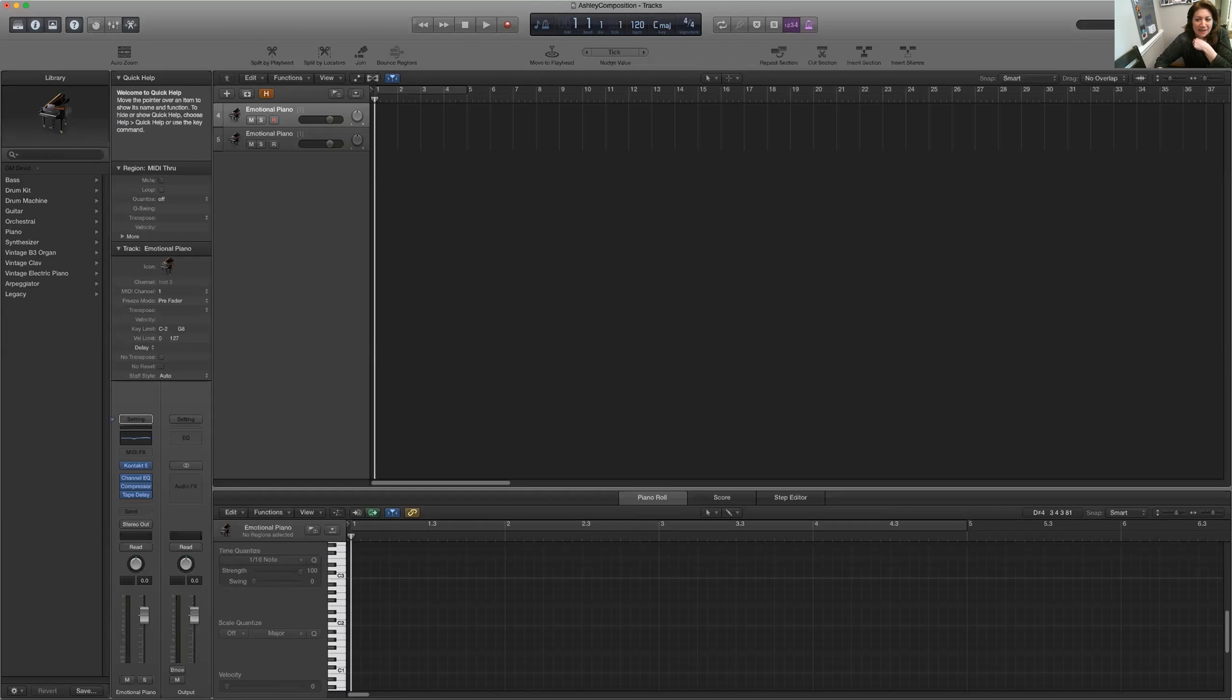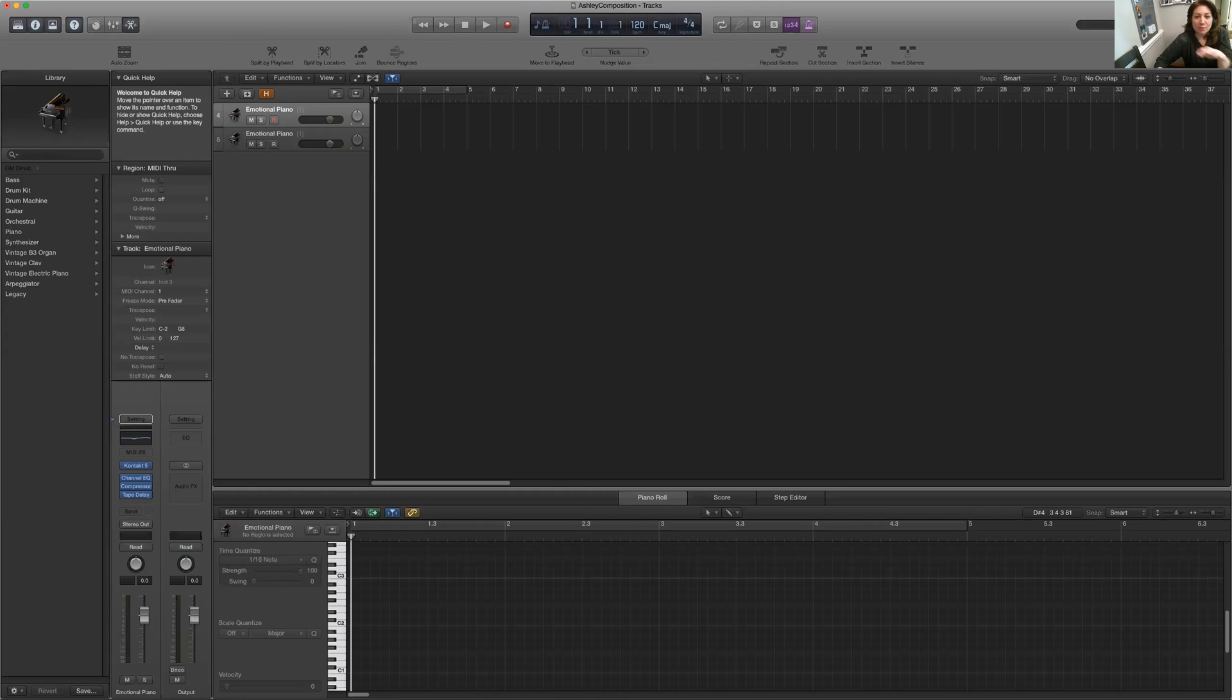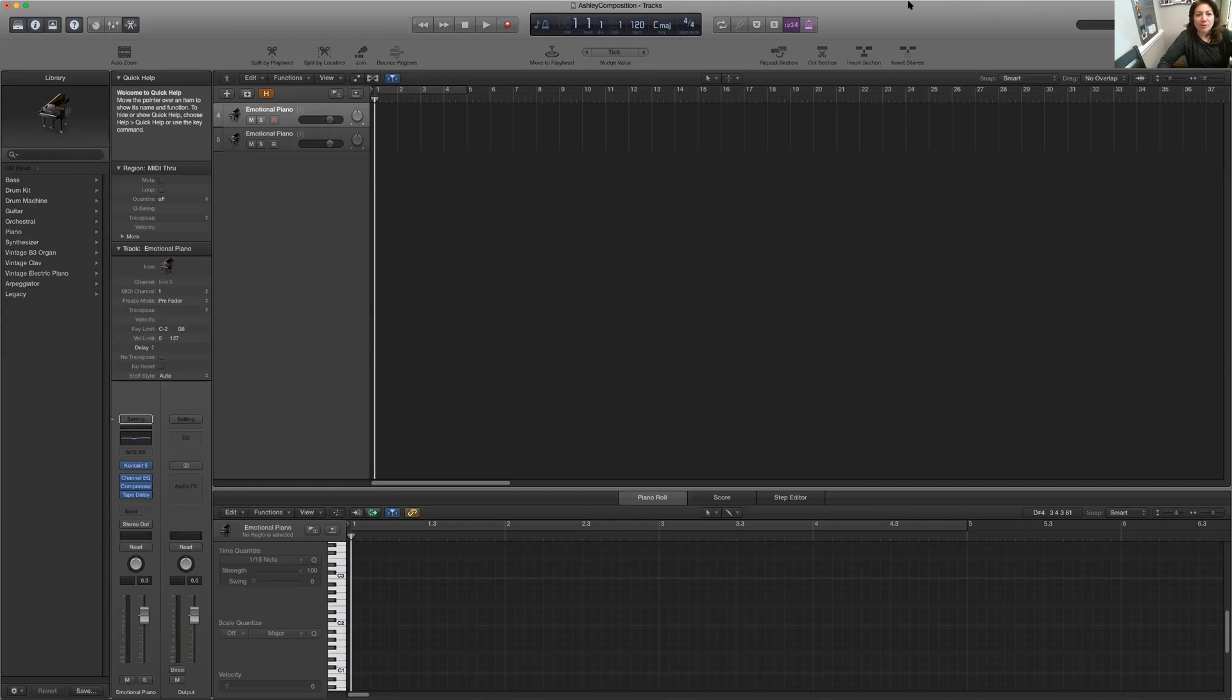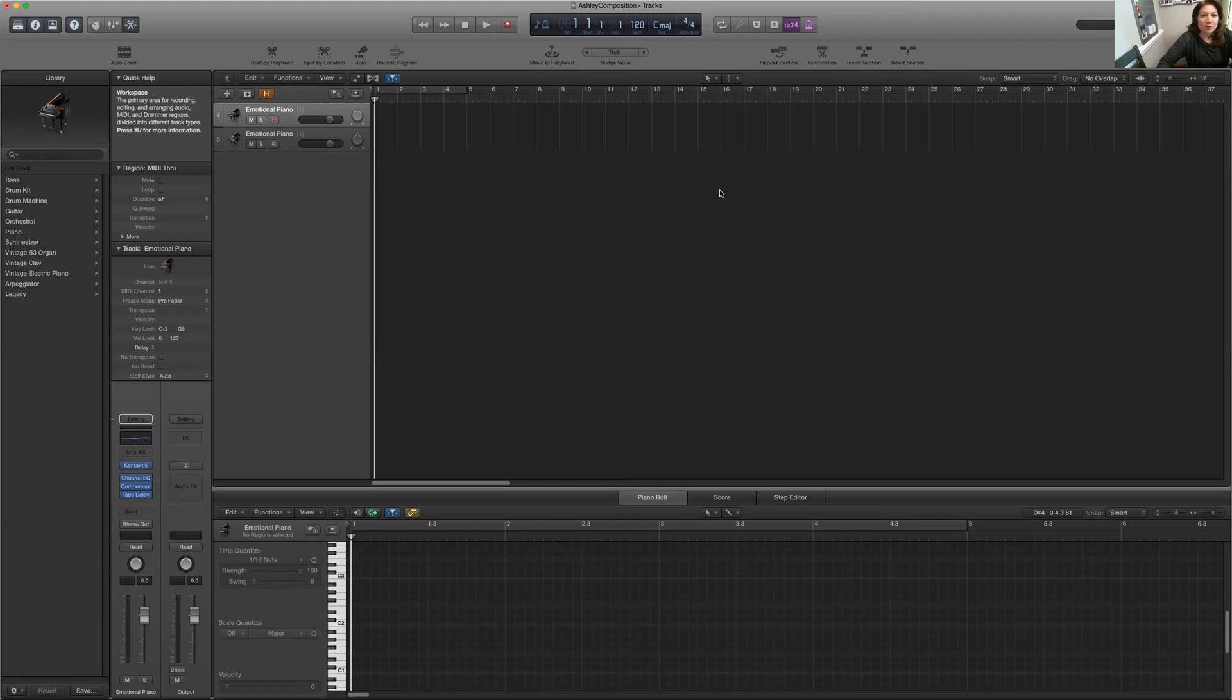I actually never used GarageBand. I went right to this and the only reason I had to convert to this and a Mac is because this allows you to have a video playing that you can score along to. So if you were going to be scoring music to a video game you could probably get some kind of a video of it and you'll be able to see the screen while you compose.